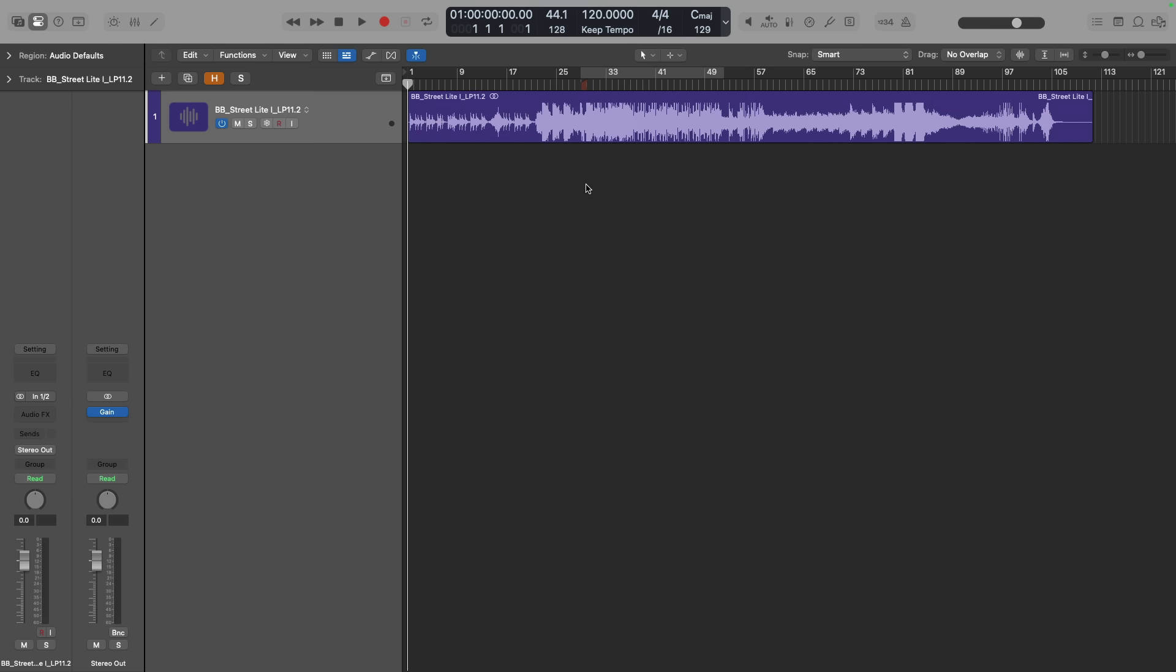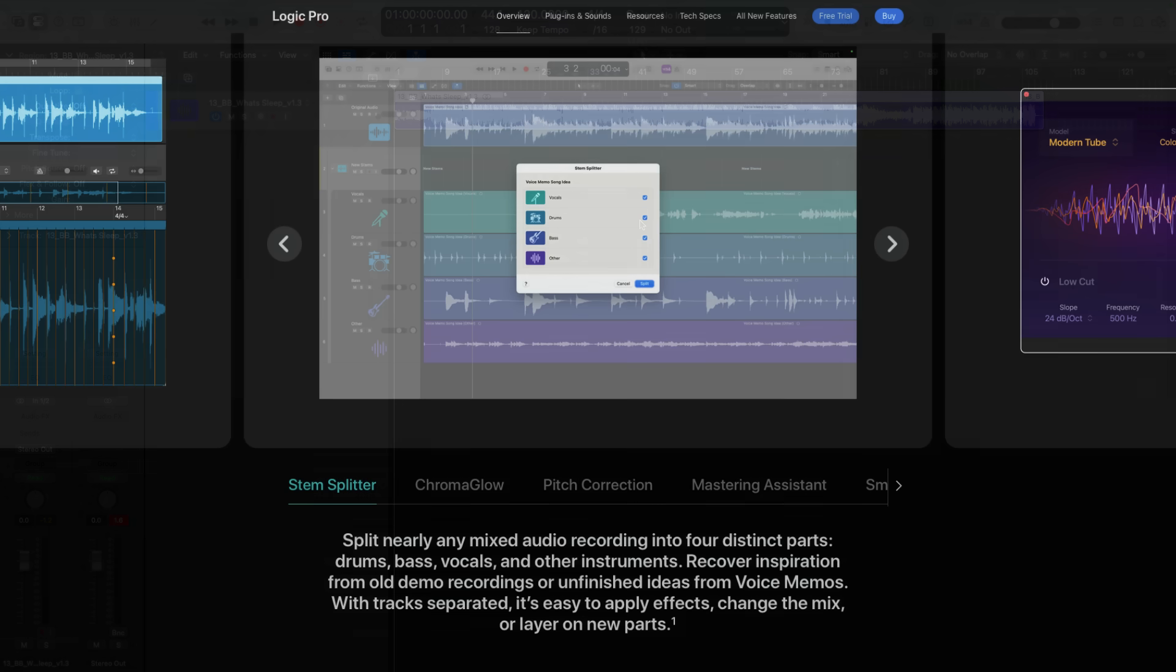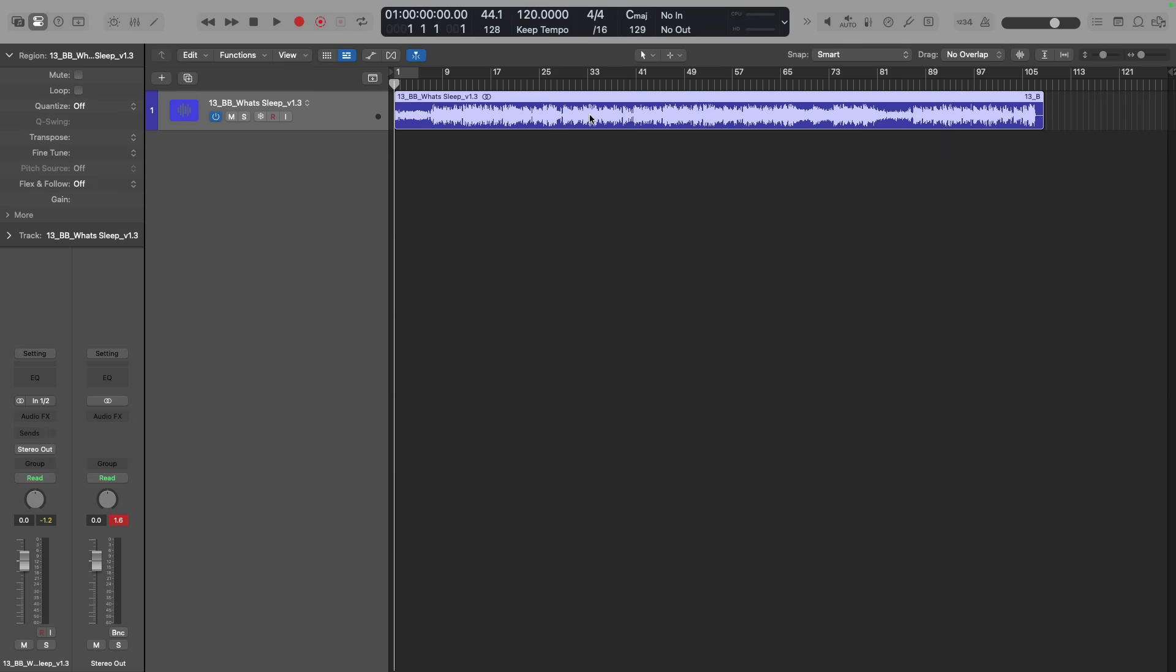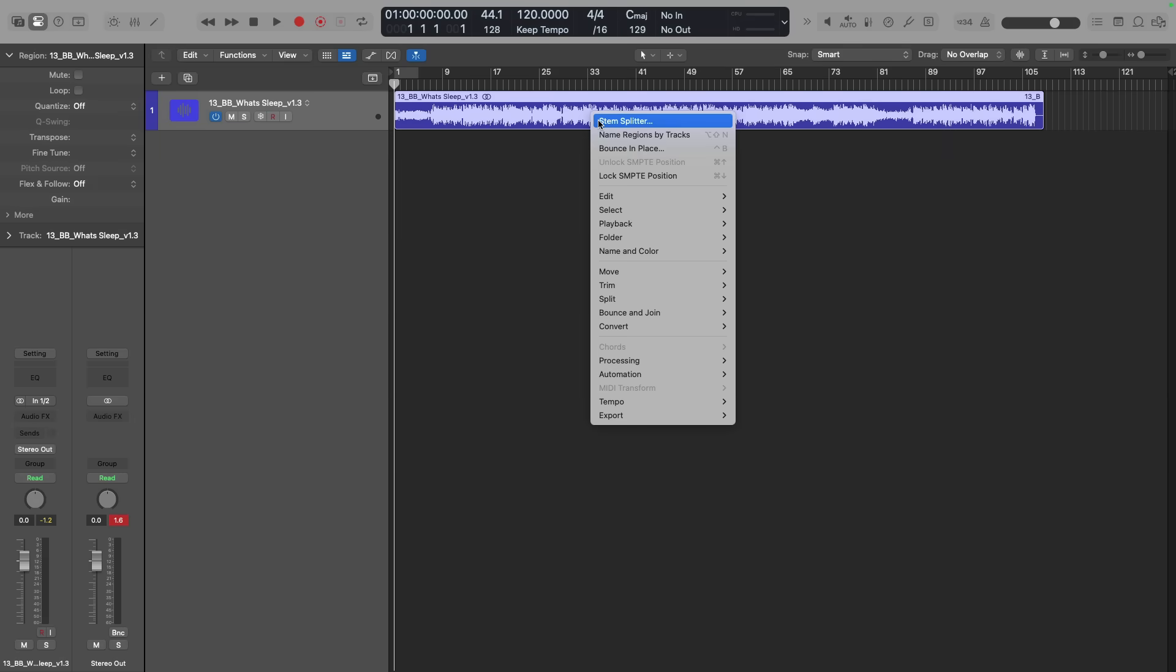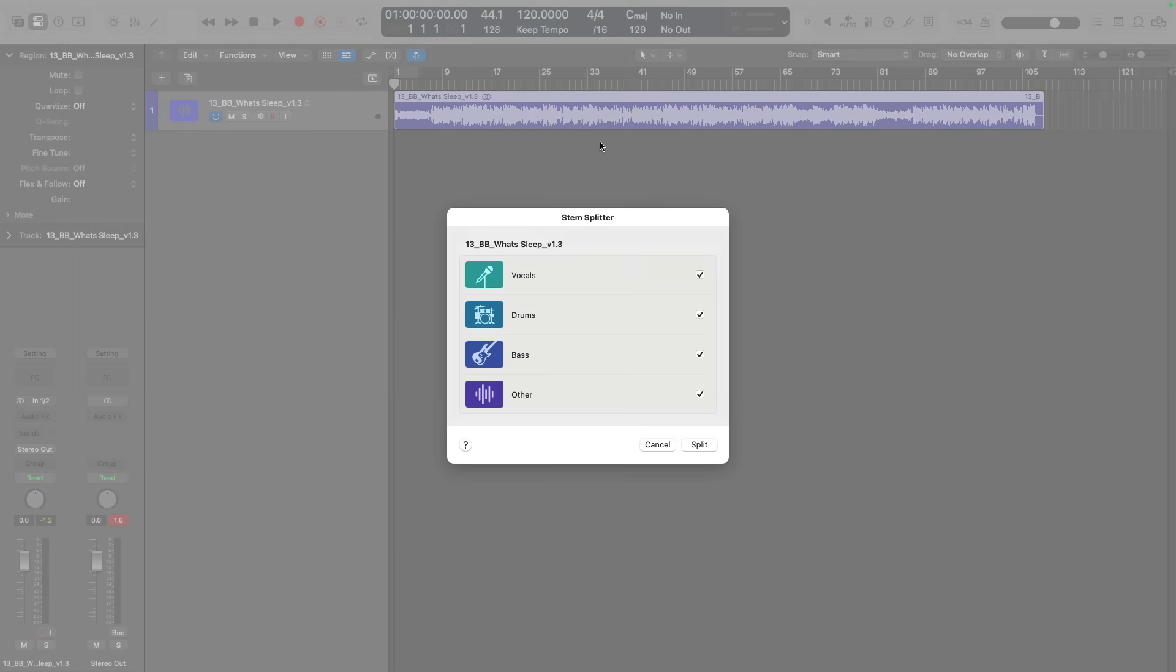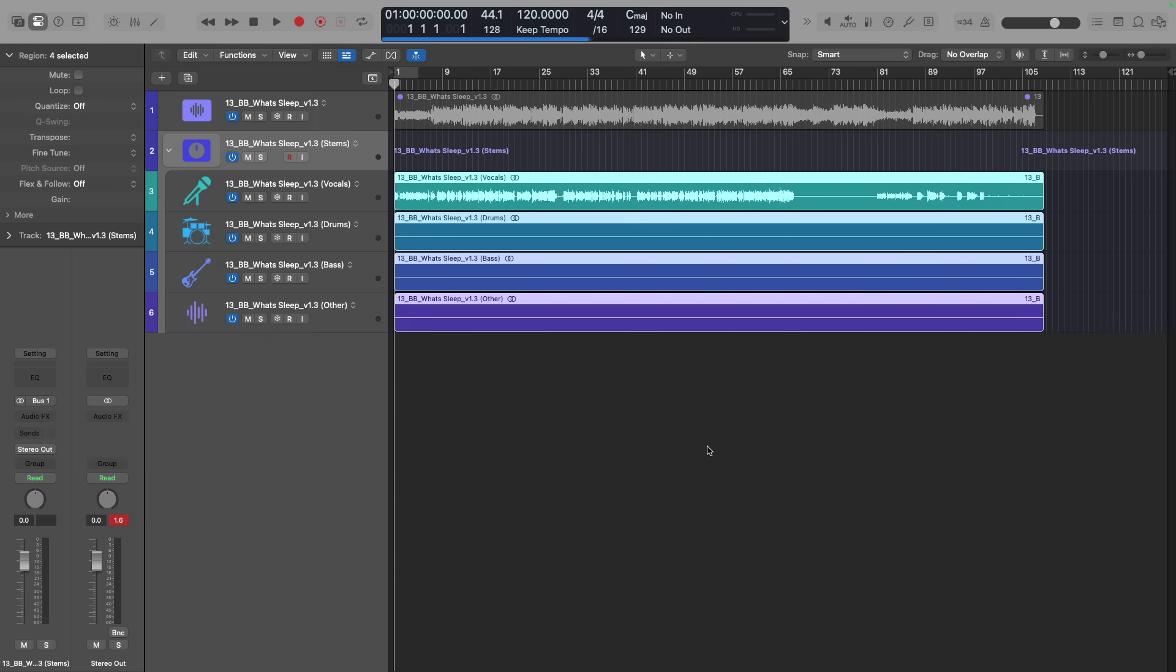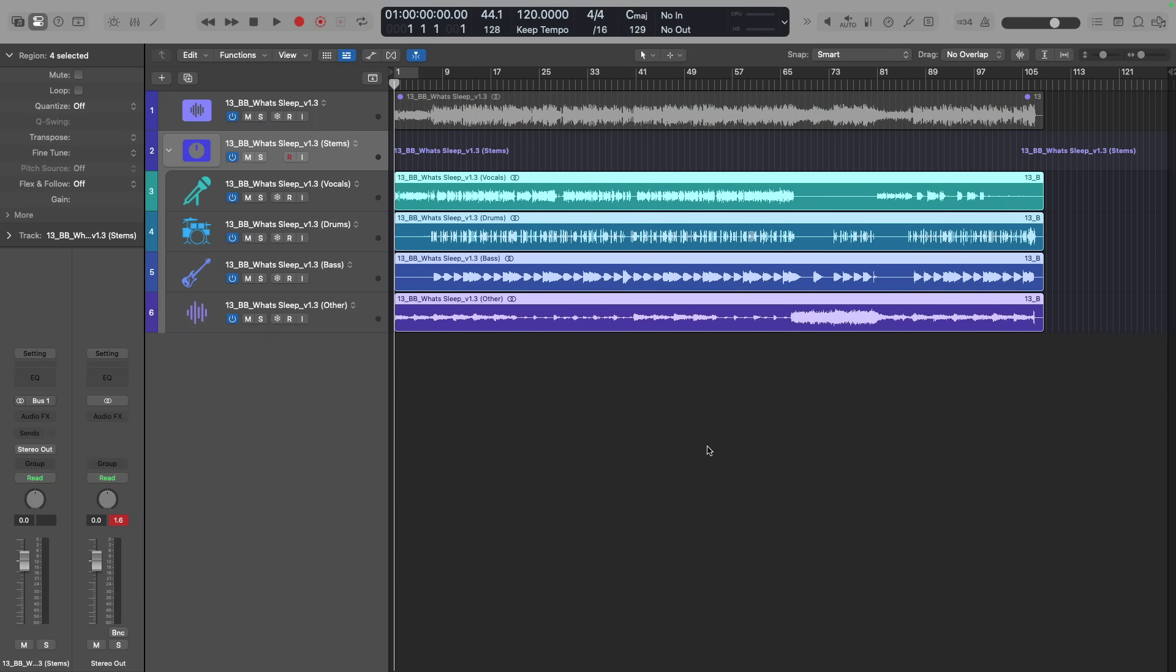One of the standout features of this set of updates has to be the enhancements to StemSplitter. If you recall, StemSplitter was debuted with Logic Pro for Mac 11 and Logic Pro for iPad 2. As the name implies, StemSplitter provided you with a native way to extract up to four different instrument groups or stems from a single file. Originally, StemSplitter could extract vocals, drums, bass, and an other category, which was a catch-all for all the other instruments that may be in the single file or mix.